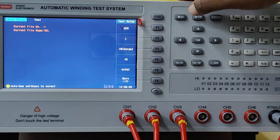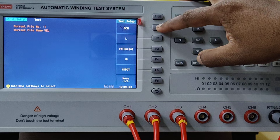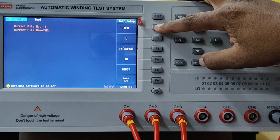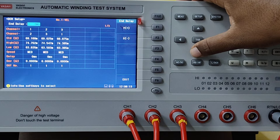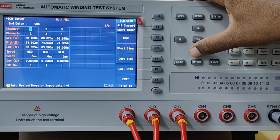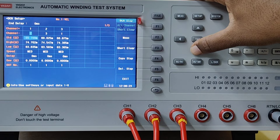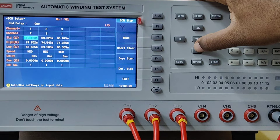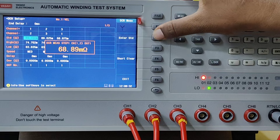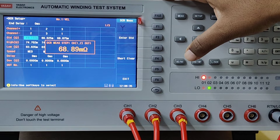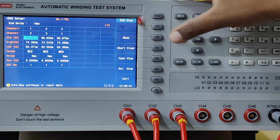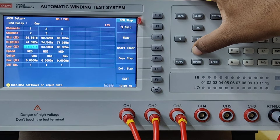Now I will show you how to program for a DC resistance measurement. Press the relevant function button F1 for DC resistance. Select the channel — 1 represents the first channel, 2 represents the second channel. Go for the standard value. If you know the value, punch the value, or you can simply press Measure Value, where it shows the exact measuring value for the standard coil. If you are satisfied, select Enter Standard. Then give the upper limit and lower limit.